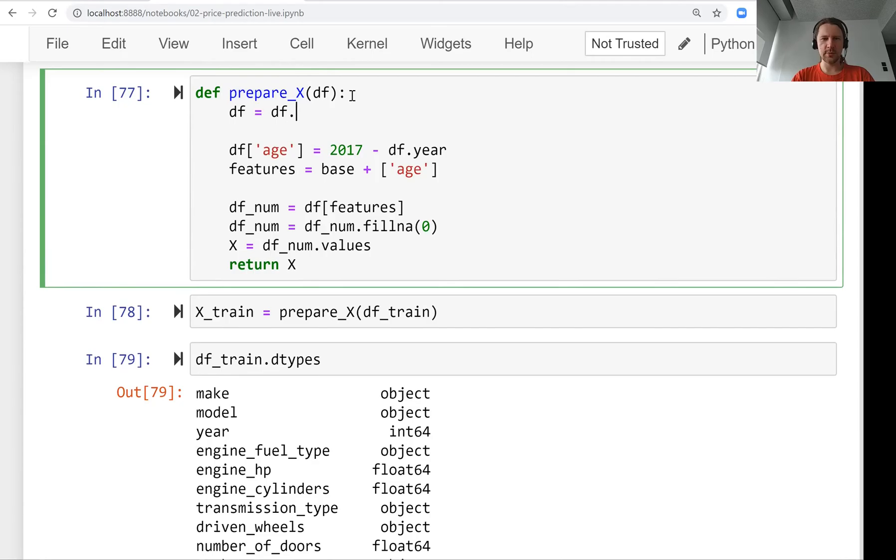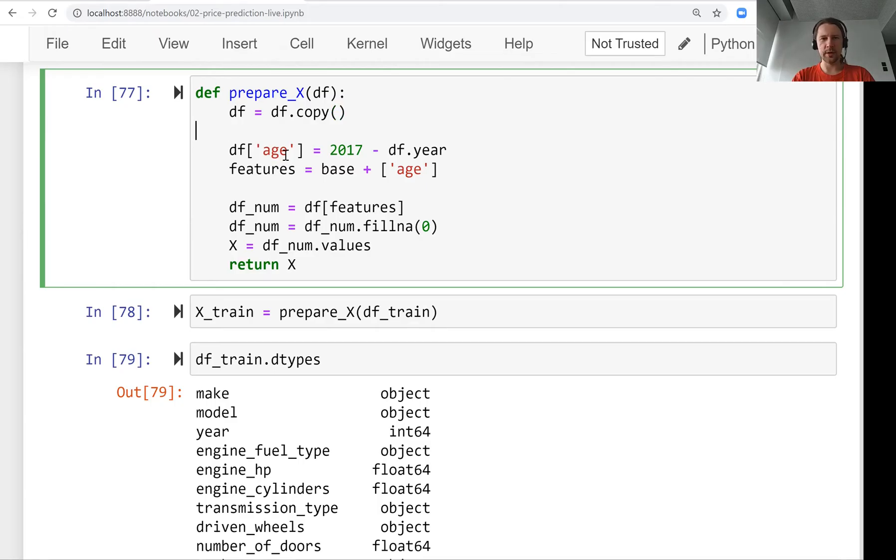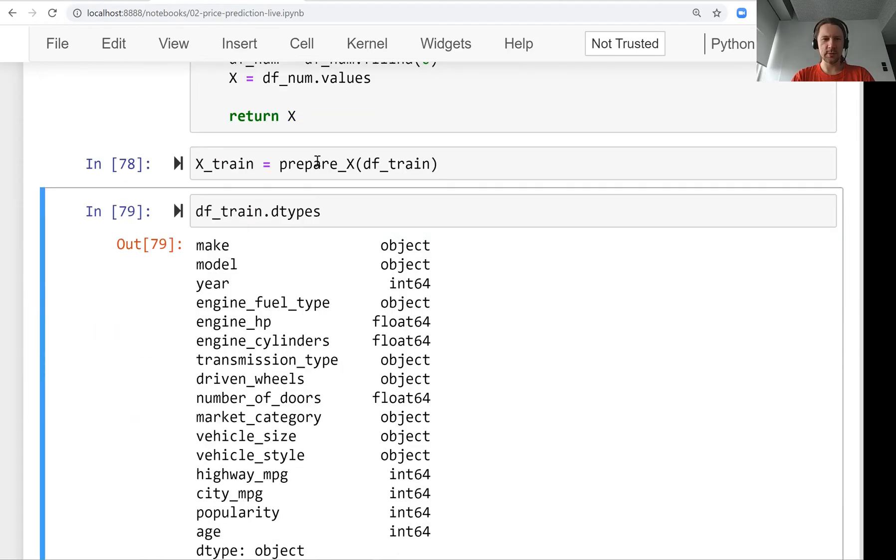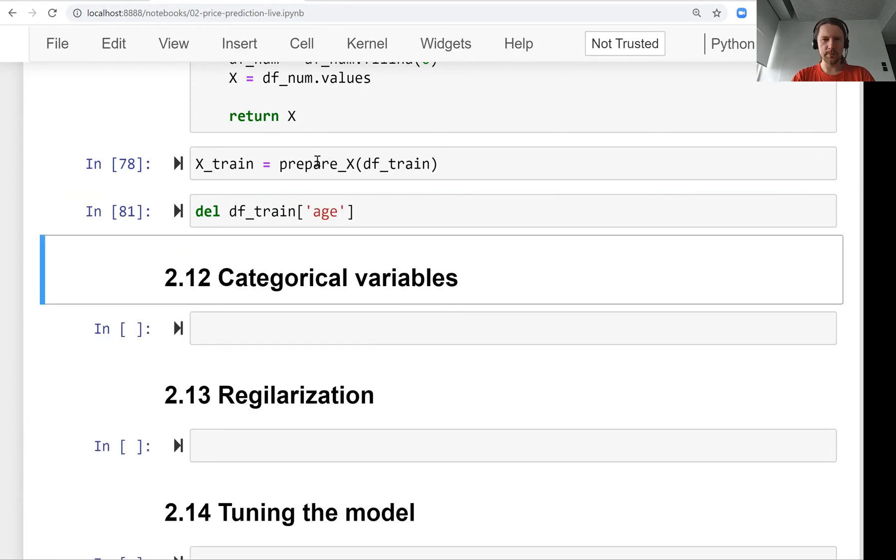We can, before doing all these things, before adding new columns, just take a copy. Then we will work with a copy inside this function and the original dataframe will not change. Let's first remove this new variable.